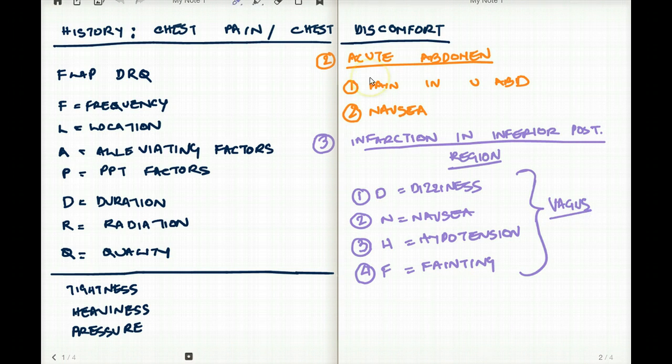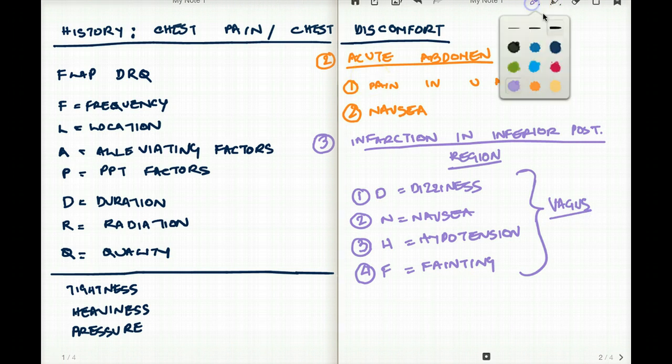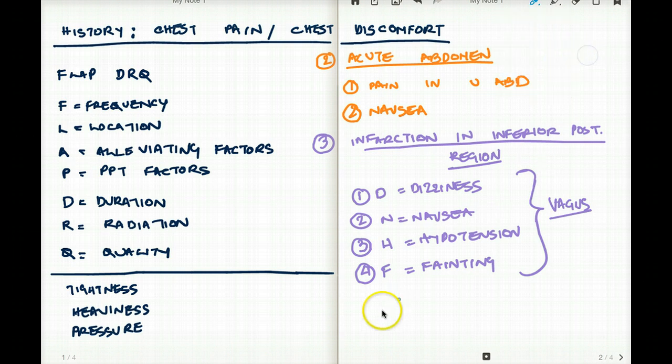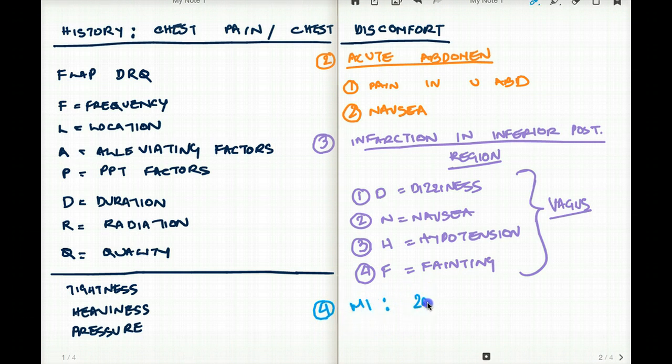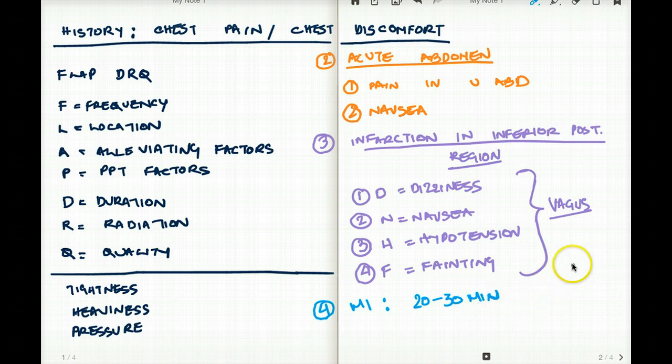Another important thing I want to mention is that anytime there is chest discomfort, we are thinking that our number one thing we fear is MI. And if the pain is greater than 20 to 30 minutes, we are pretty sure that that pain is due to MI.